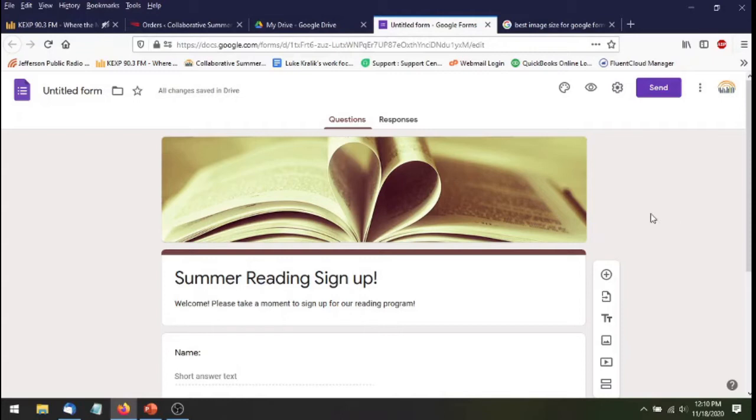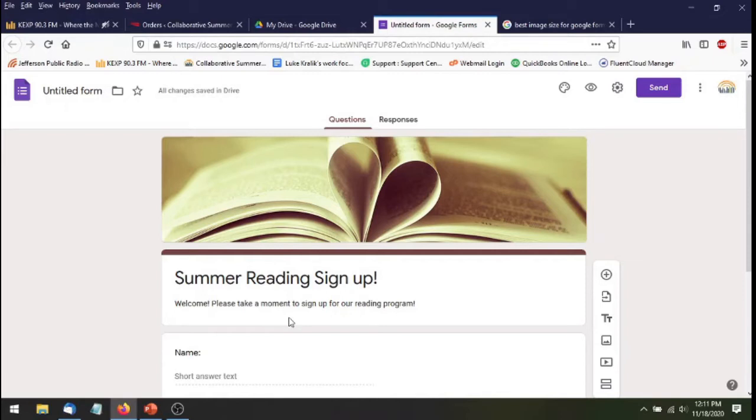A lot of us make little forms and a lot of times we just pick the sample or default banners that the program makes available. In this case I'm making a simple form to sign up for summer reading in Google Forms. And I've picked the widely used heart book image, but this time I want to use a custom one.